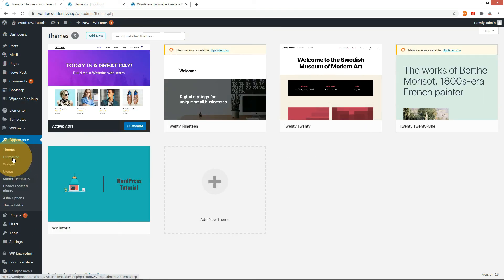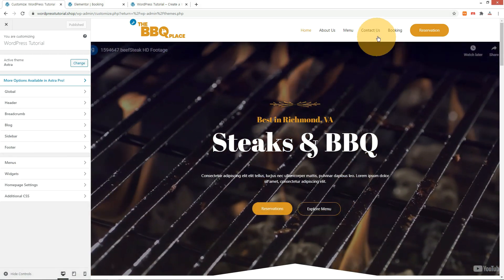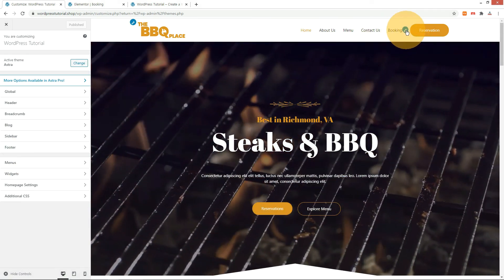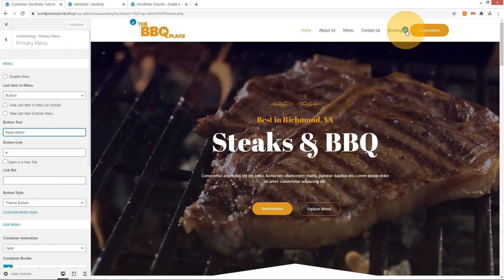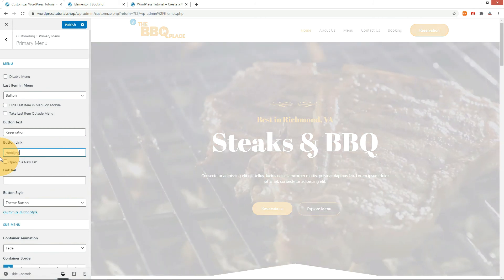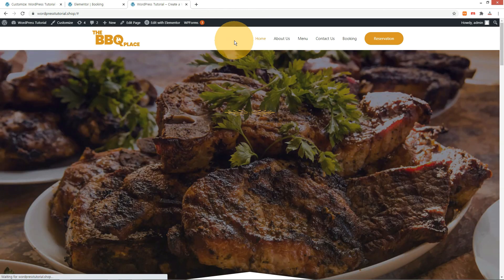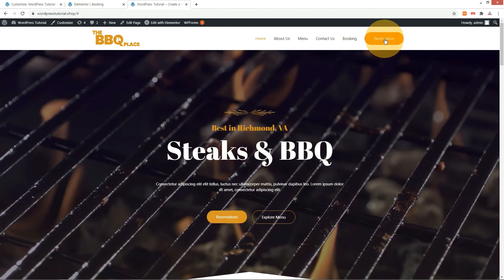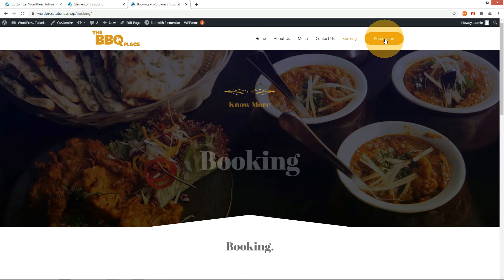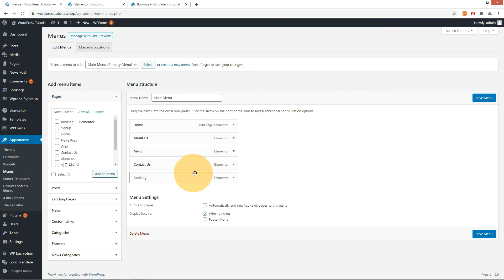Let me connect the booking page to the reservation button. Go to the Customize menu under the theme menu. Press the edit button on the menu, enter '/booking' in the button link and save it. Check it on the front-end, then delete the booking page from the menu.